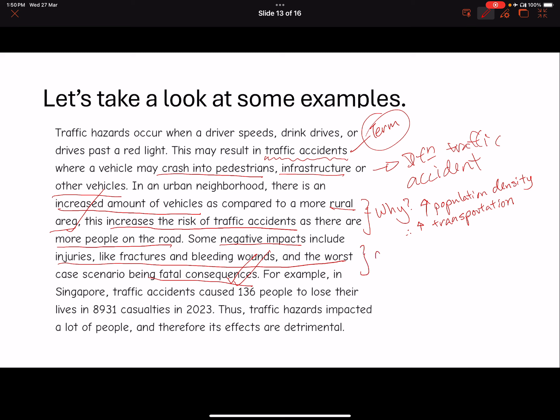A little bit more clarity on the type of accident would help the marker realize very clearly that you know what you're talking about — you're not trying to put a fast one on them. Finally, they move on and give an example. For example, in Singapore, traffic accidents caused 136 people to lose their lives and 80,931 casualties in 2023.